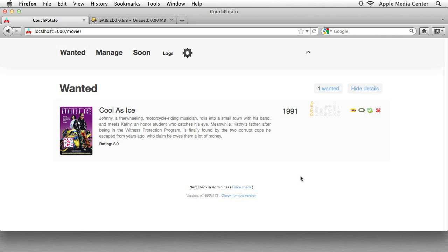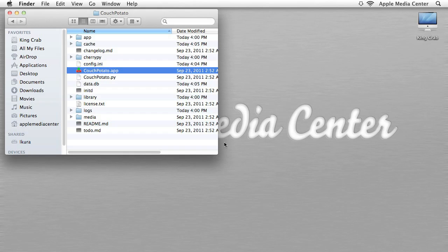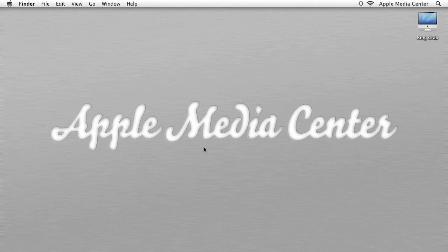So that's pretty much it for Couch Potato. It's a great little program. It works very well, and my media center wouldn't be the same without it. So I hope you learned something. I hope you enjoyed this tutorial. If you have any questions or comments, post it in the YouTube comments. Definitely enjoy using Couch Potato and be on the lookout for more really cool tutorials that help you expand on this amazing program because we only scratch the surface.